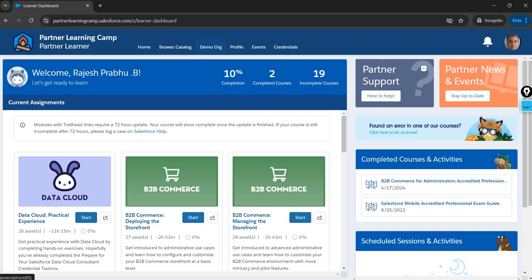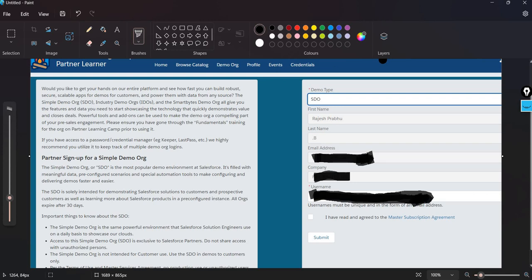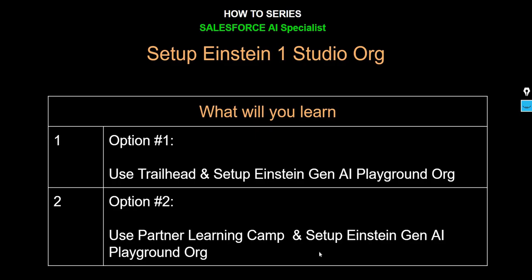Click on demo org and choose SDO — Simple Demo Org. You will see your partner email address and company name prefilled; just click Submit. This will take at least an hour for Salesforce to send you an email with a link to reset your password for the SDO org. Once you receive the email and reset the password, you can log in and then turn on Einstein AI and Einstein One Studio.